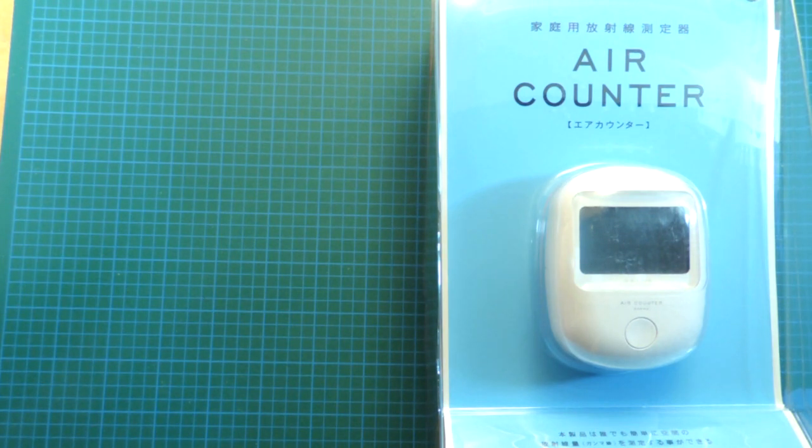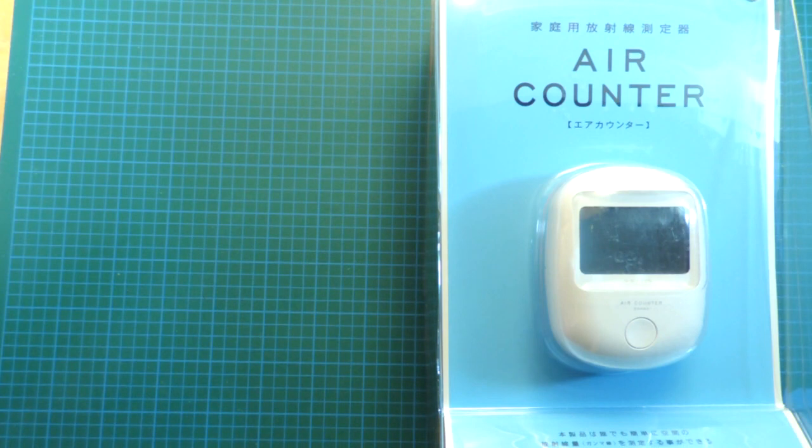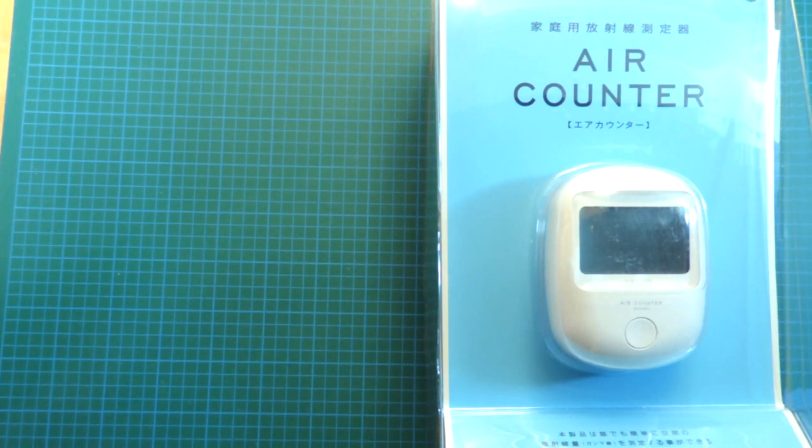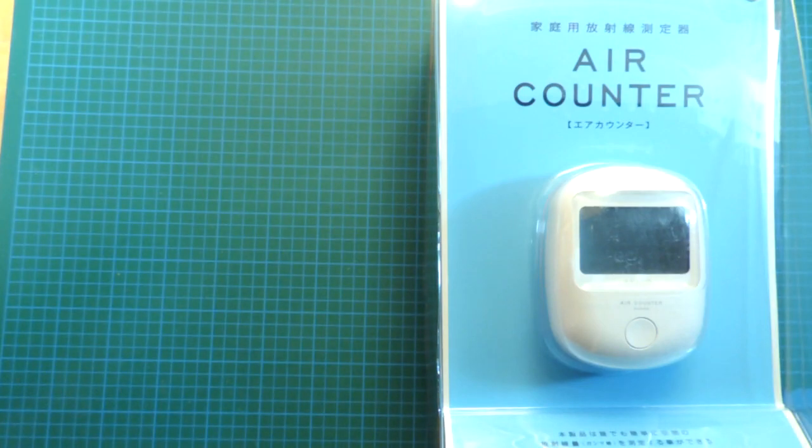Now, Geiger counters are relatively expensive items, and for idle speculation, spending a couple thousand dollars wouldn't be a great use of money.